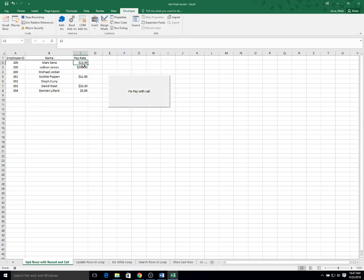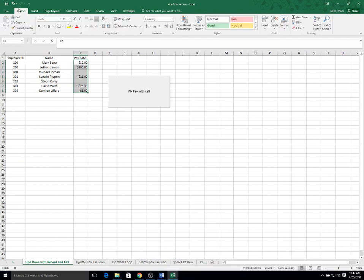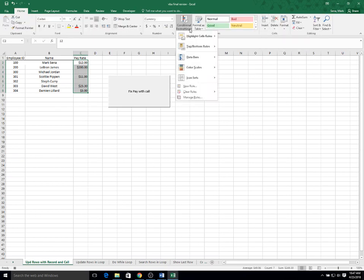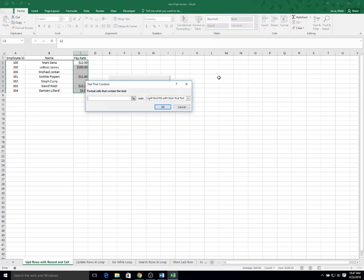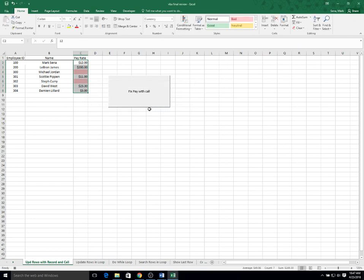Now I'm going to select the data that I want to apply the conditional format. I'm going to go to home, conditional formatting, highlight cells, text that contain blank, and click OK. It's selected the two cells that have blanks.